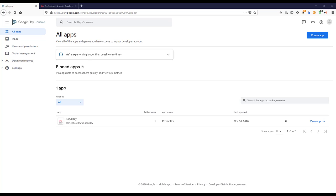Welcome back. Let's continue with our lesson. In the previous lesson we learned some things like how to create a keystore file and how to generate the release build. In this lecture we are going to see the Google Play Console and how to prepare our application for release.